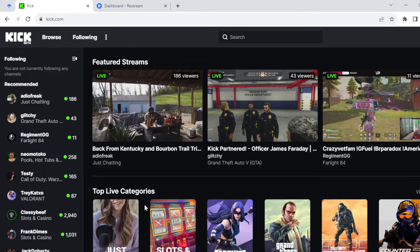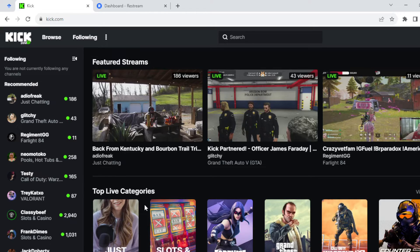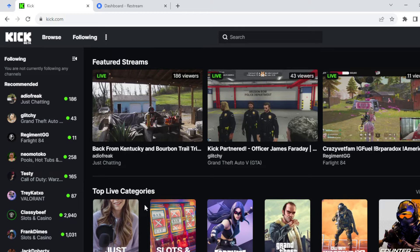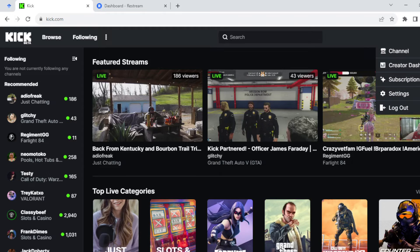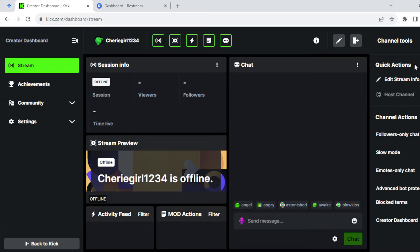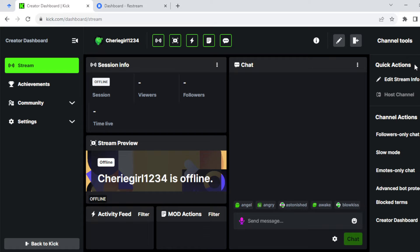The first thing to do is open your Kick.com account. Once it's open, in the top right corner of the screen you'll see your profile icon. Click on it and a menu will be displayed. Select Creator Dashboard from the menu.